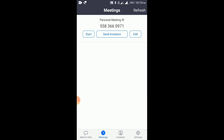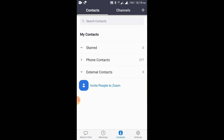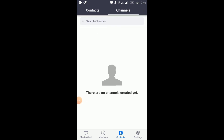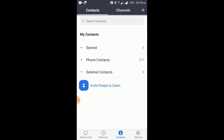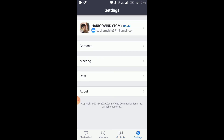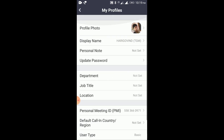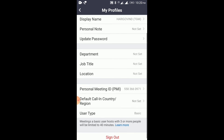You can also search for your contacts and invite them. You can also use the channels and settings. Under account settings, you can update your profile photo, name, personal note, password, job title, location, etc.